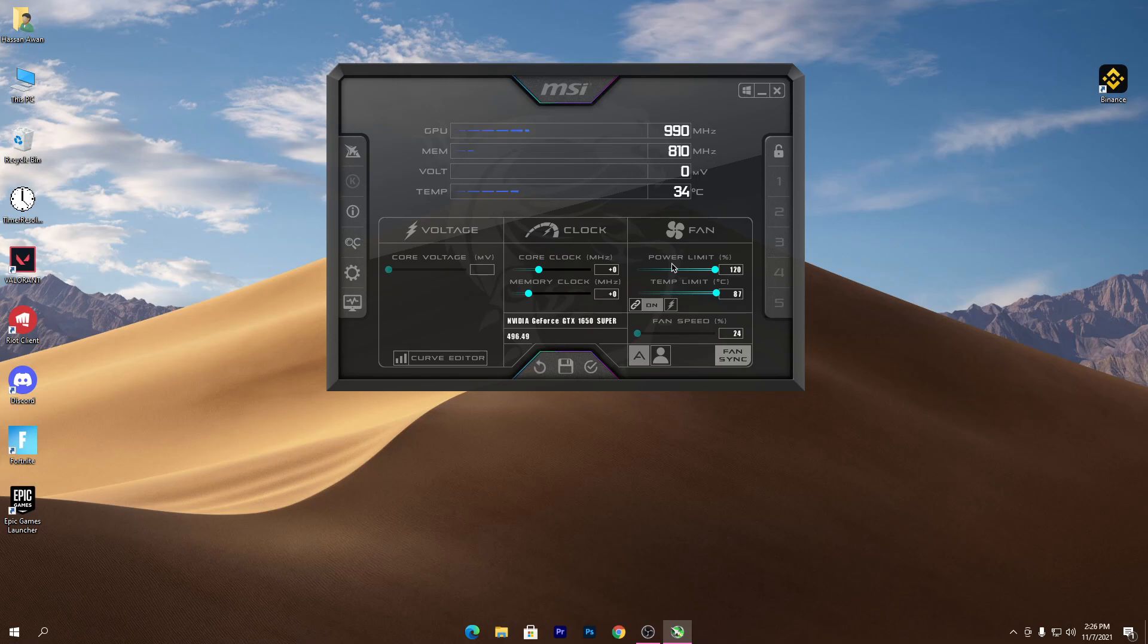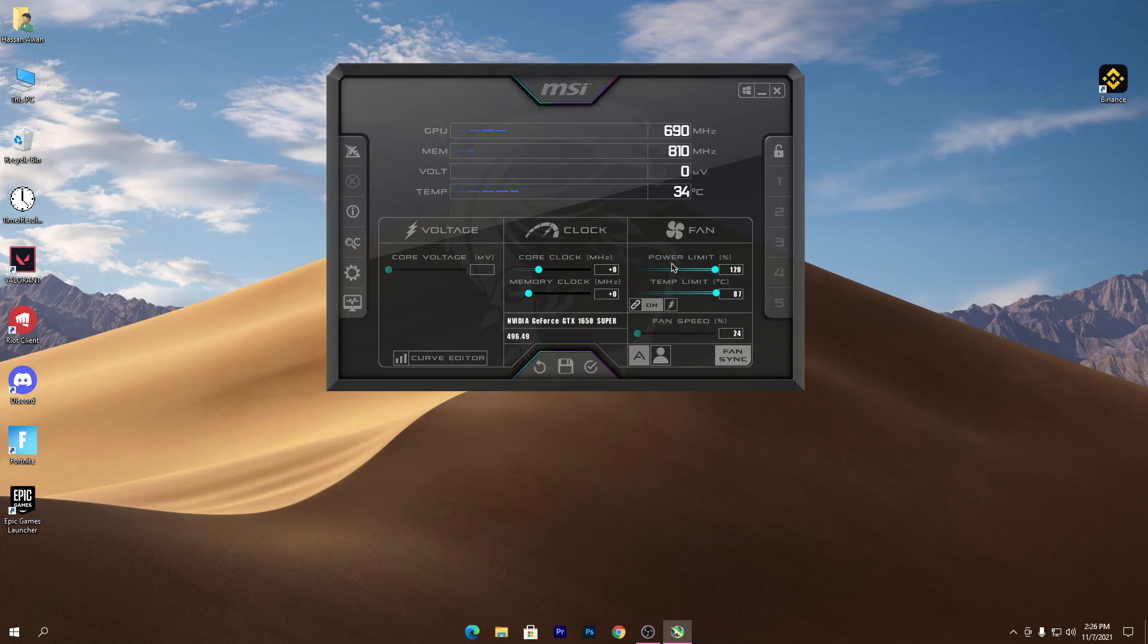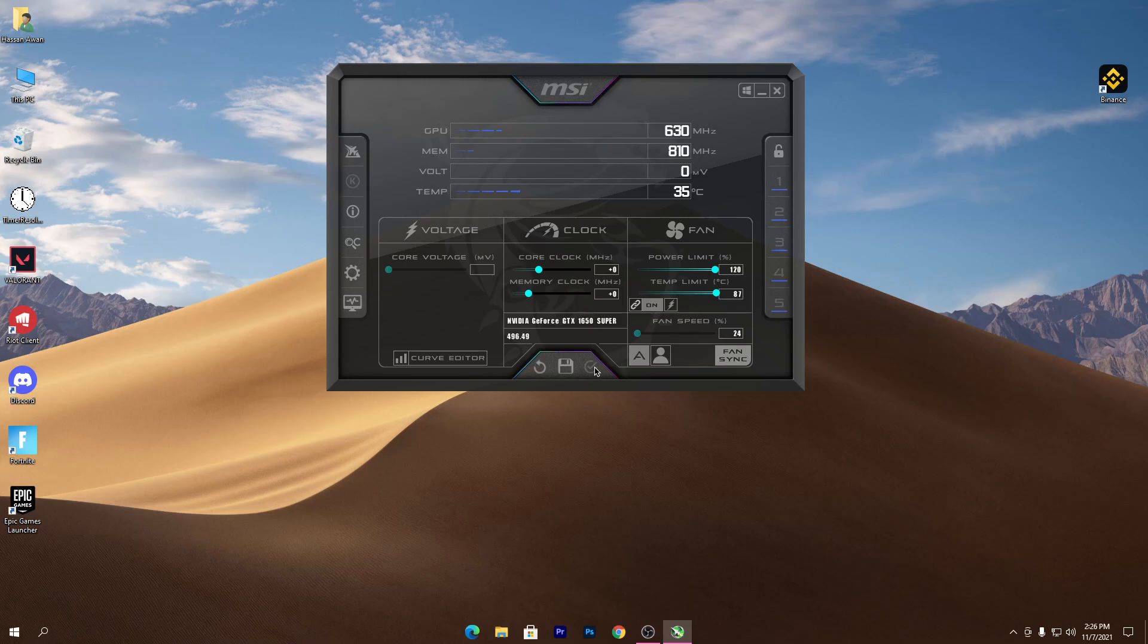Once you do all of the settings, this will fix all of these stutterings, the low FPS, or the low GPU usage while you're gaming on your PC. Once you do the settings, you need to click here on the save button. This will apply your settings. Now click here on the apply button, and we are done.